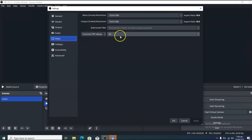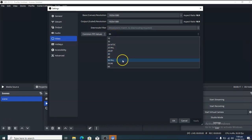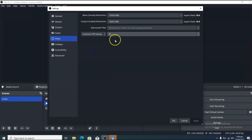For video frame rate, OBS will automatically choose the best one for your PC. The best one for my PC is 30 frames per second. If you have a very good internet speed, go ahead and choose 60 frames and it will make your video appear much better.